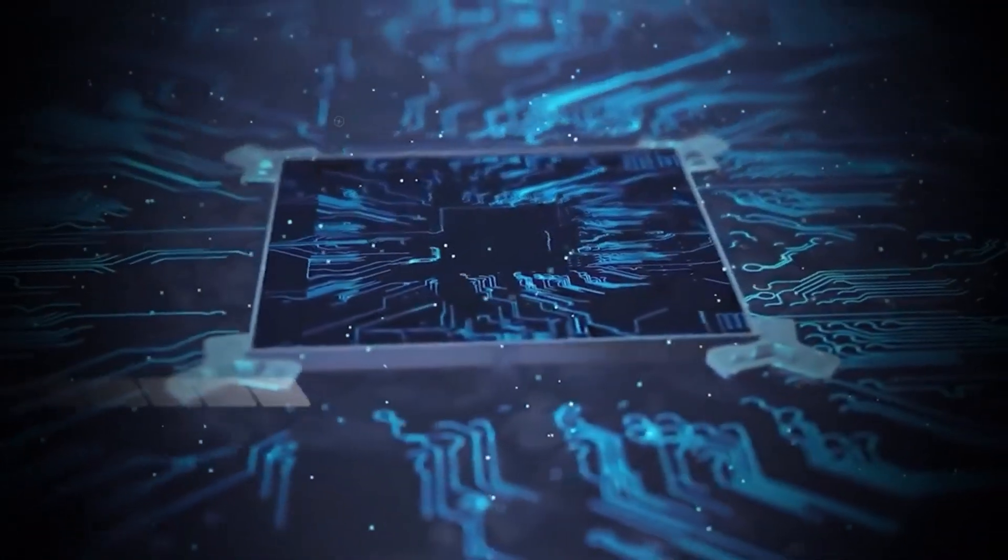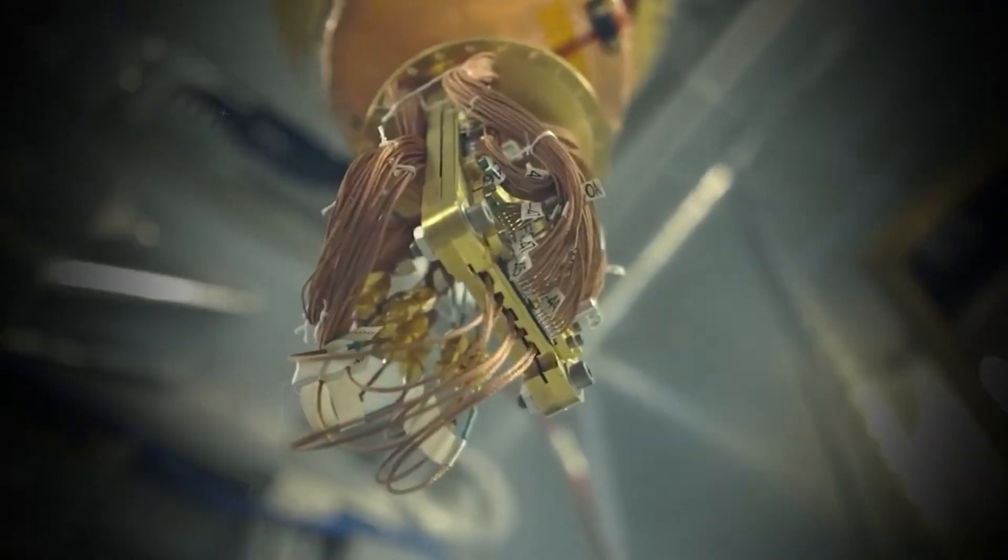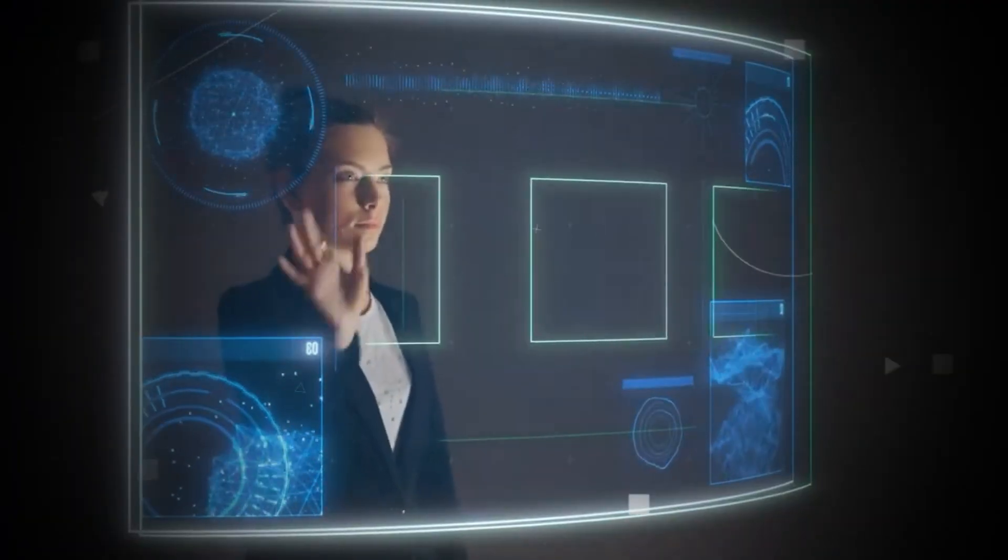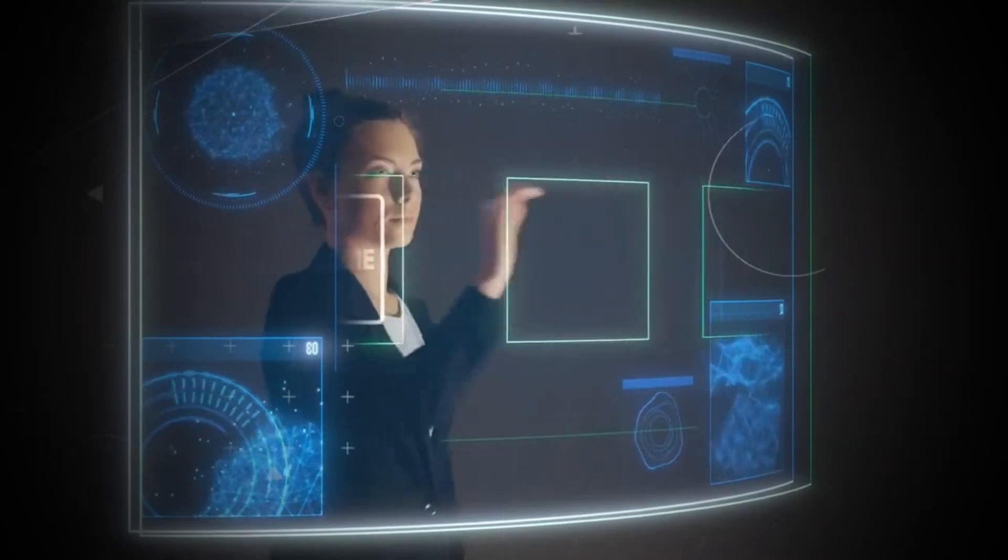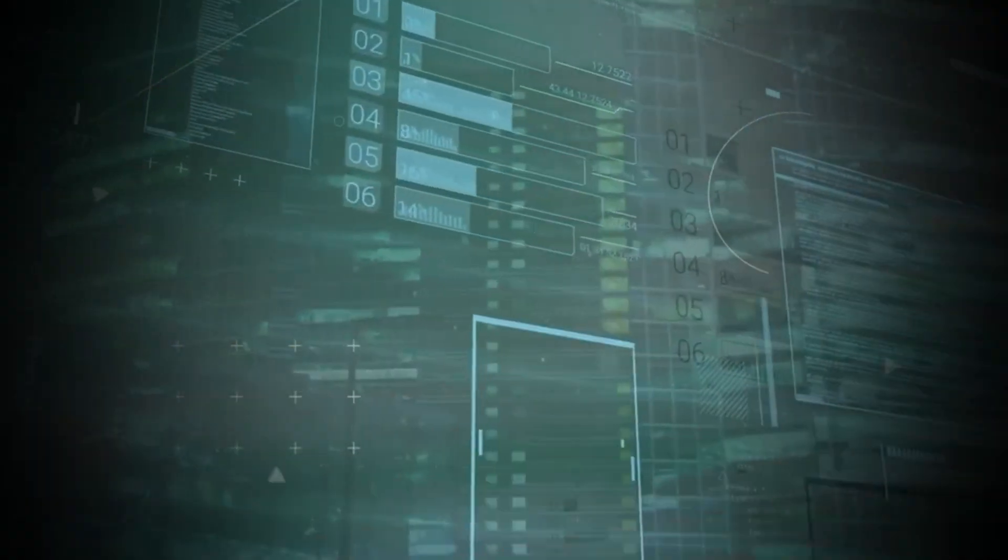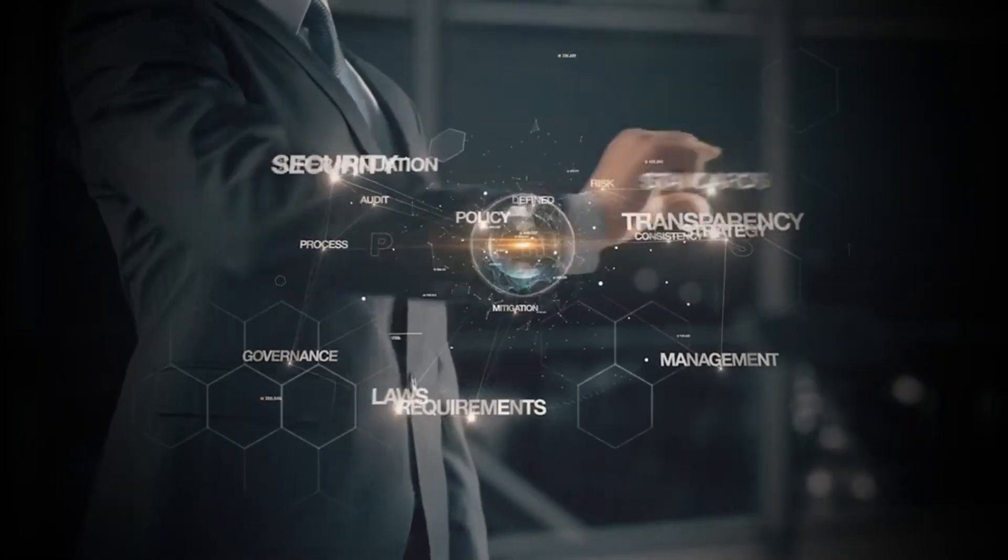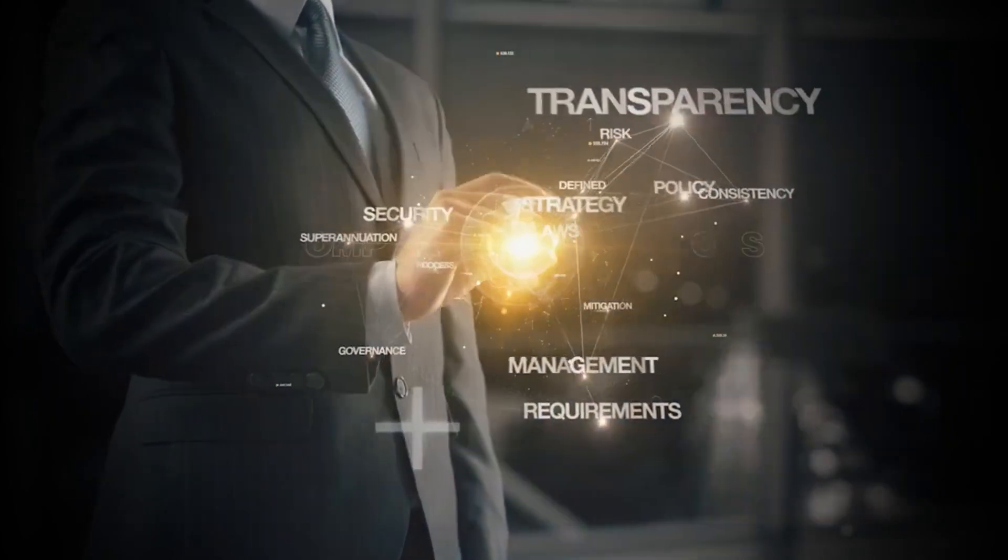The choices we make today will shape the future. Governments and tech giants are already working together to establish safeguards, regulations, and frameworks for the responsible use of quantum computing. But the reality is this is a race we can't afford to lose.